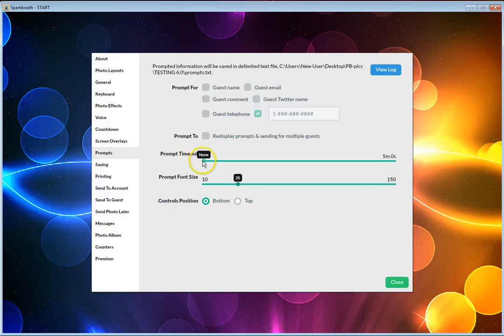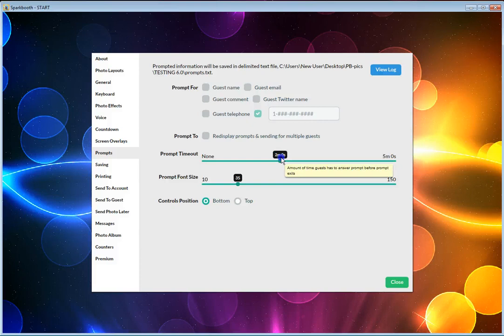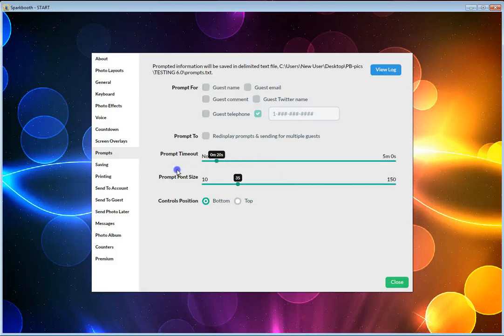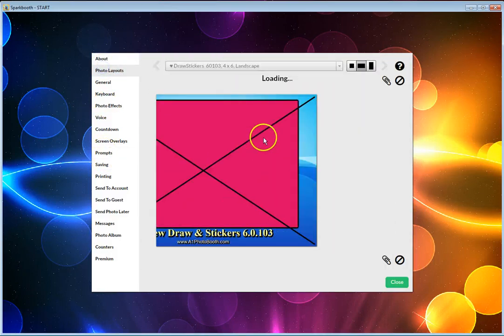But you can have it set up to five minutes—give them five minutes in the booth, or that's it. Two minutes in the booth, now that's it. The amount of time the guest has to answer the prompts or do the signing on screen, that's what this is in prompts.